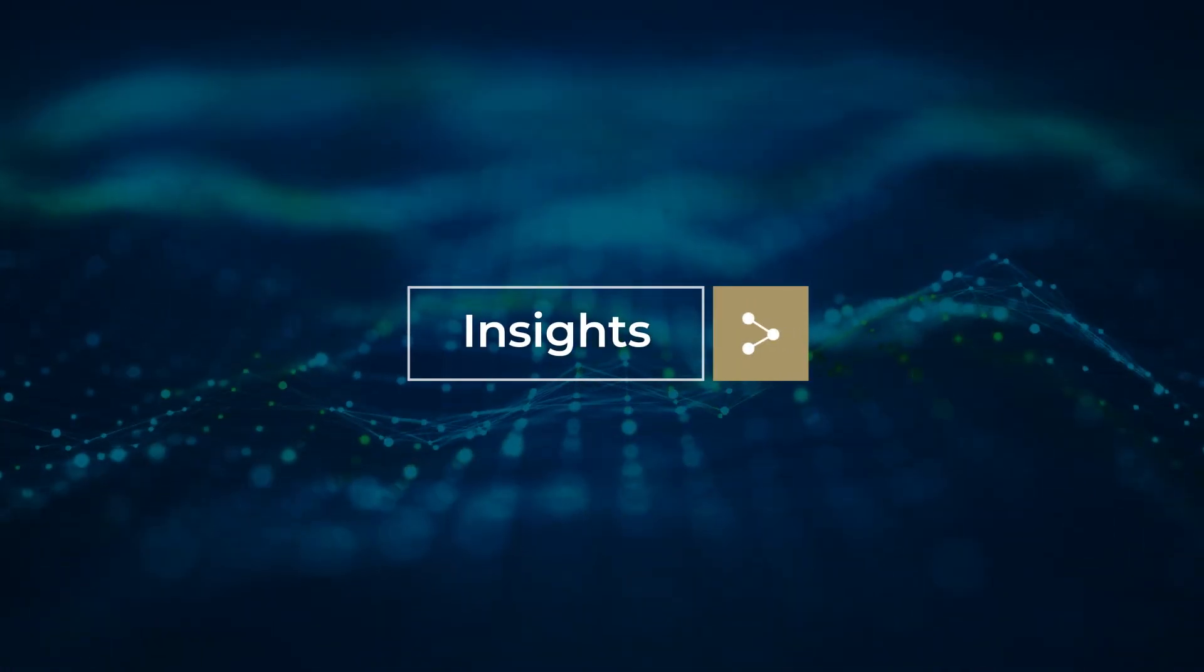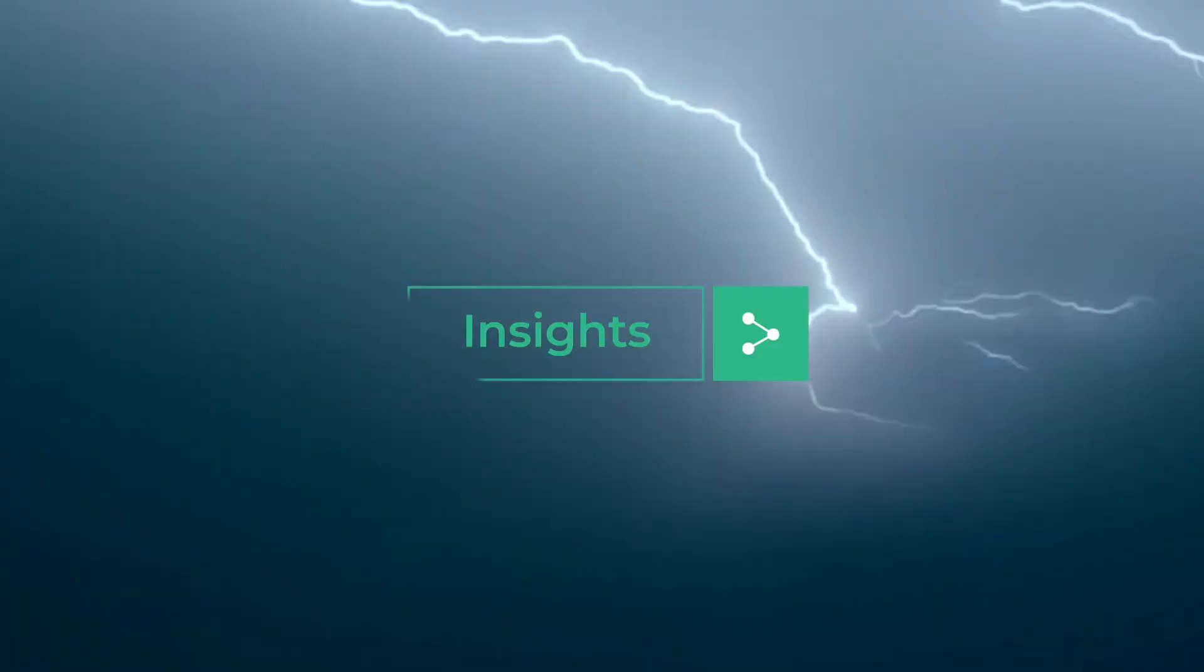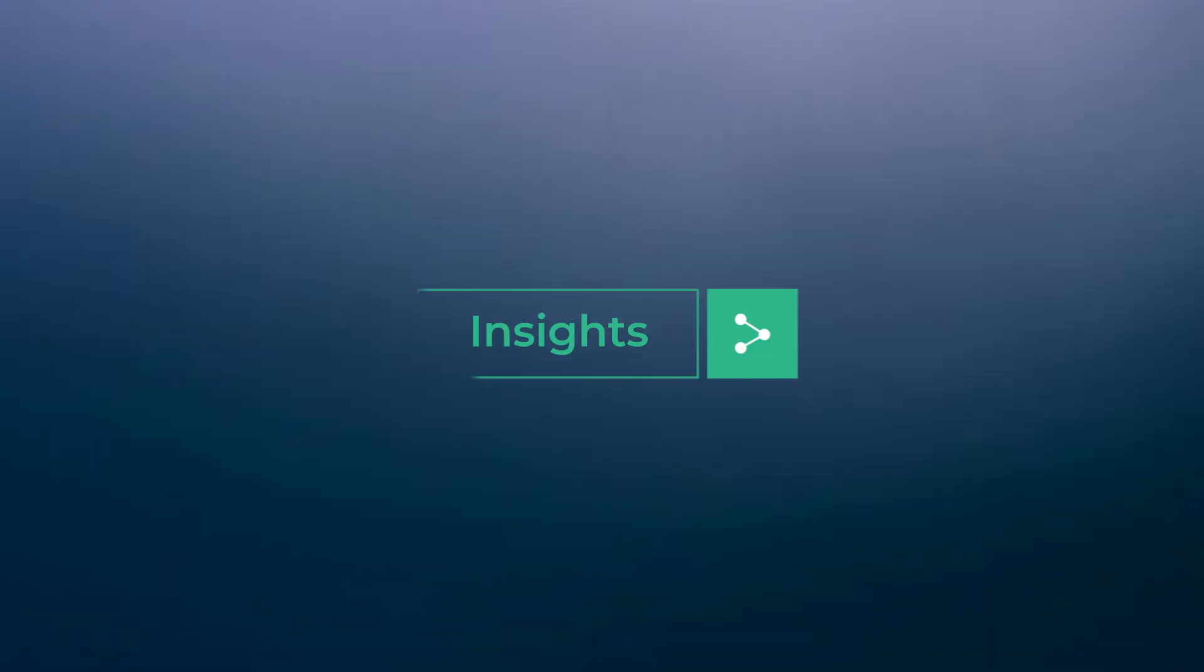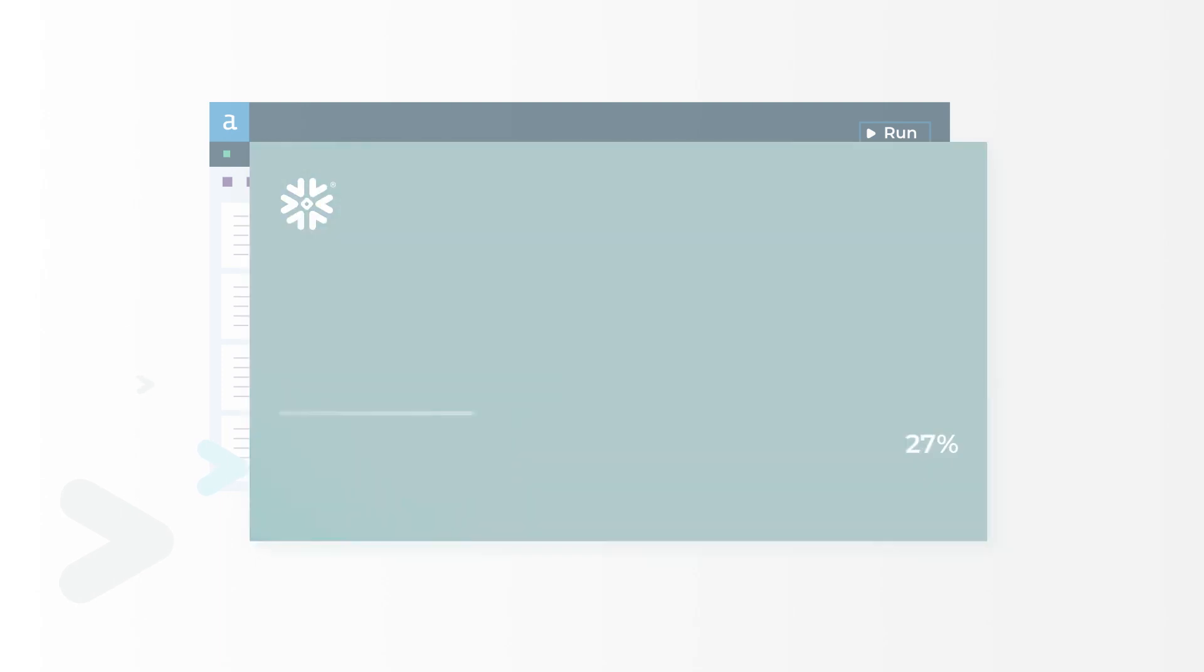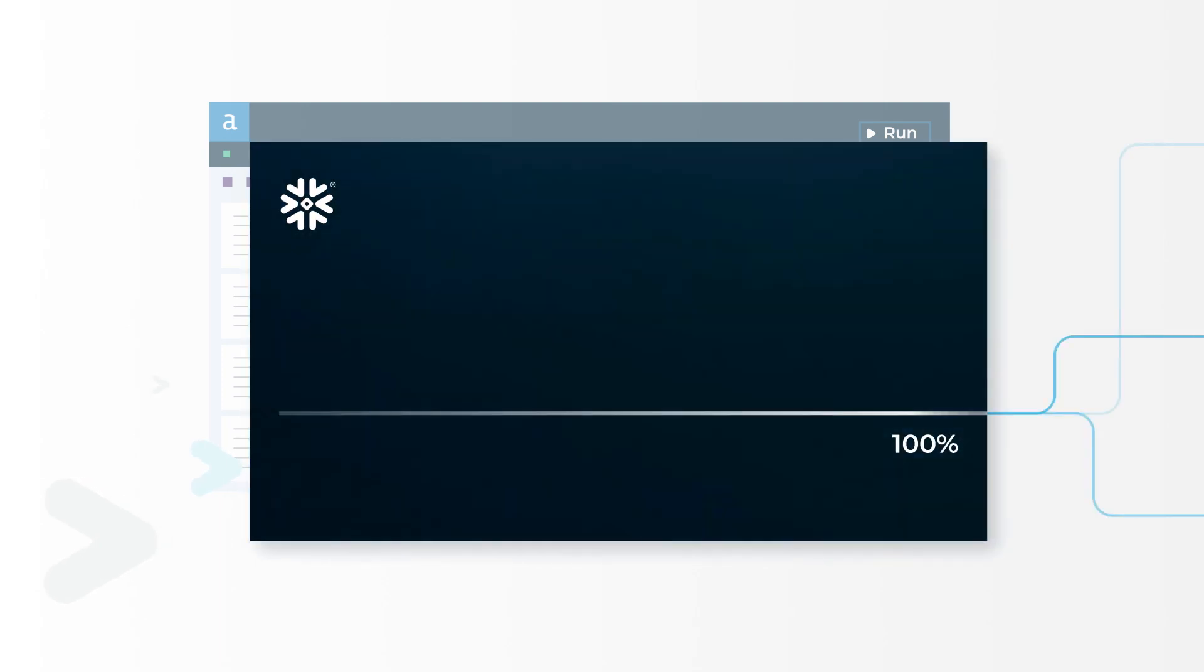Share insights powered by Alteryx data science, and push processing to Snowflake for lightning-fast performance.